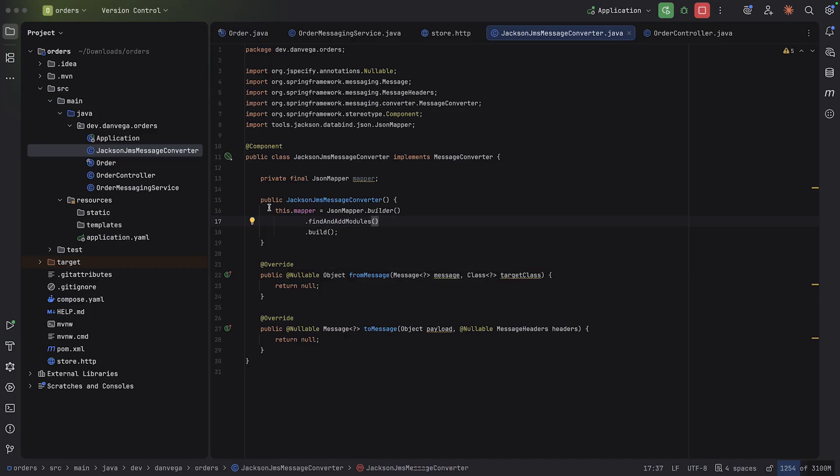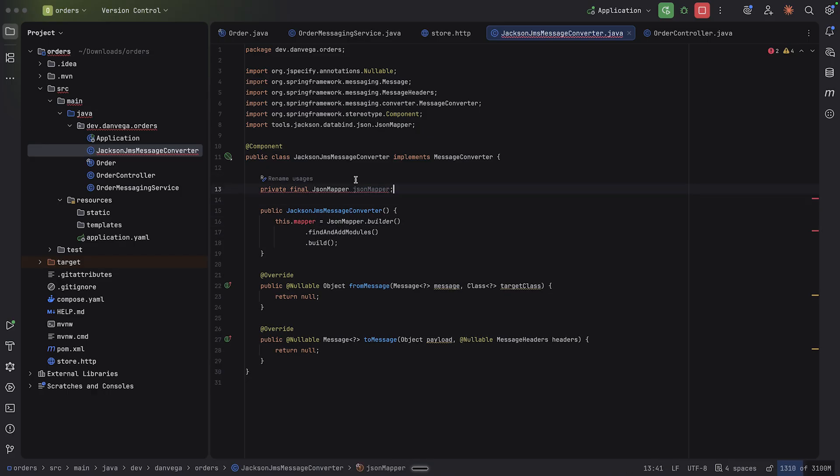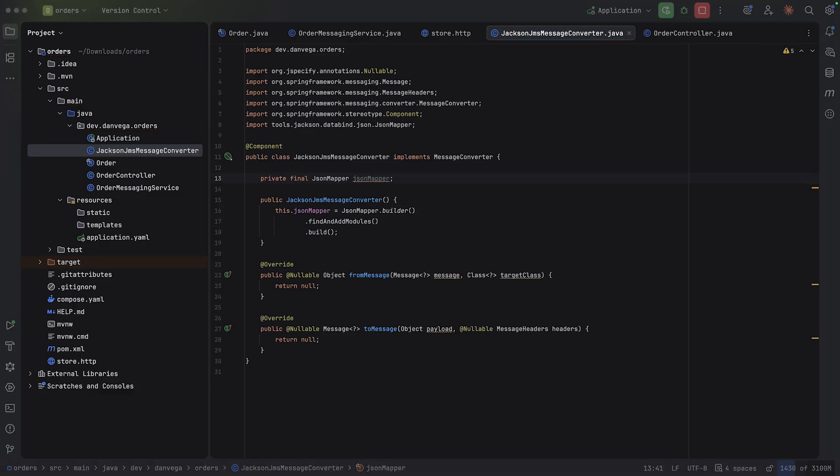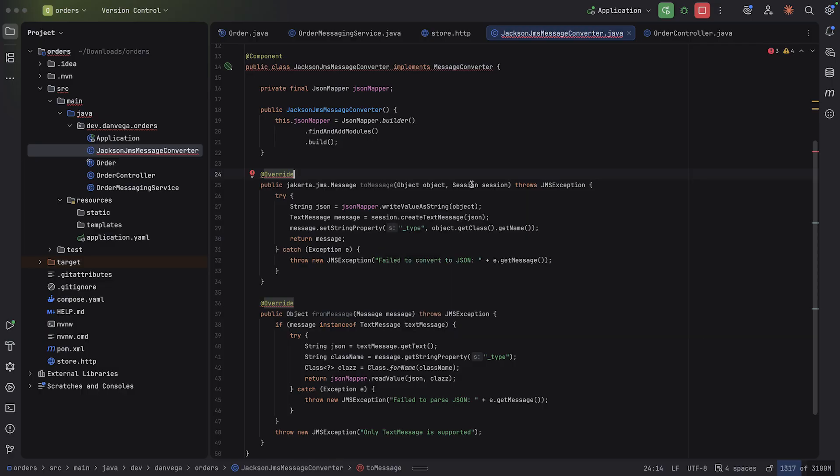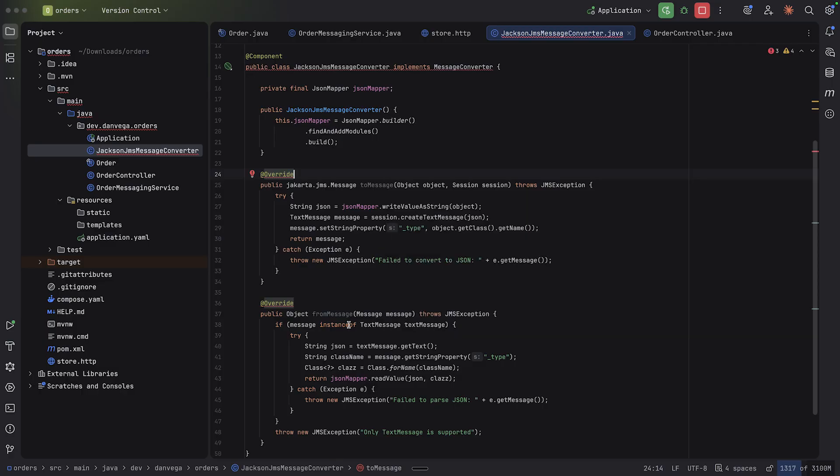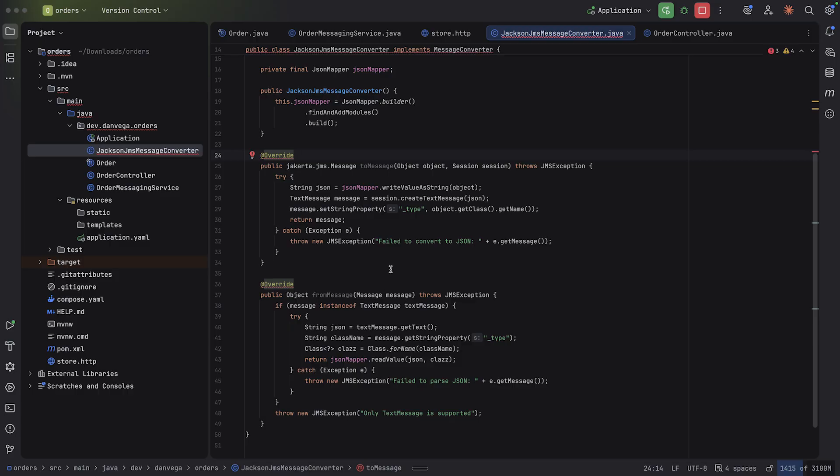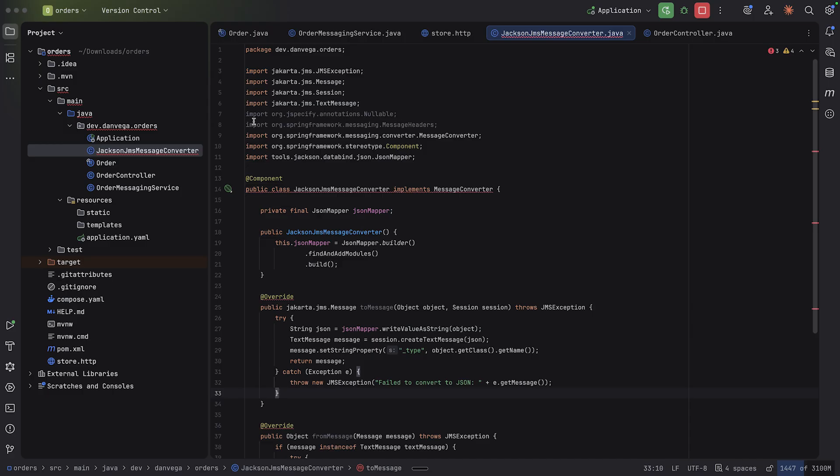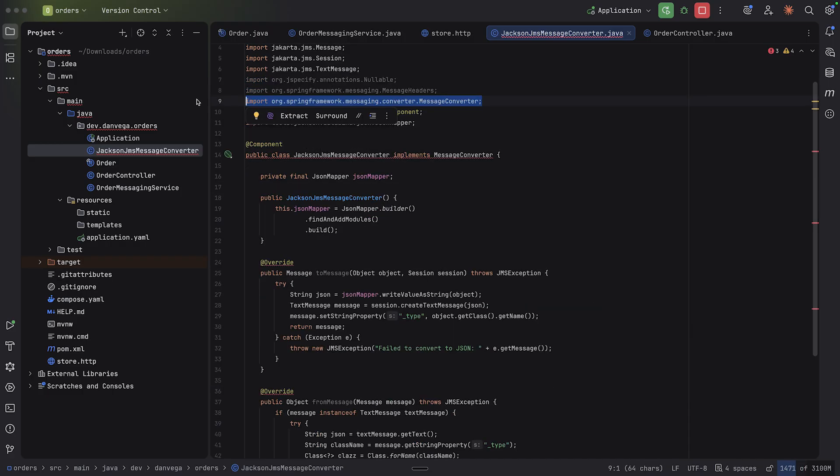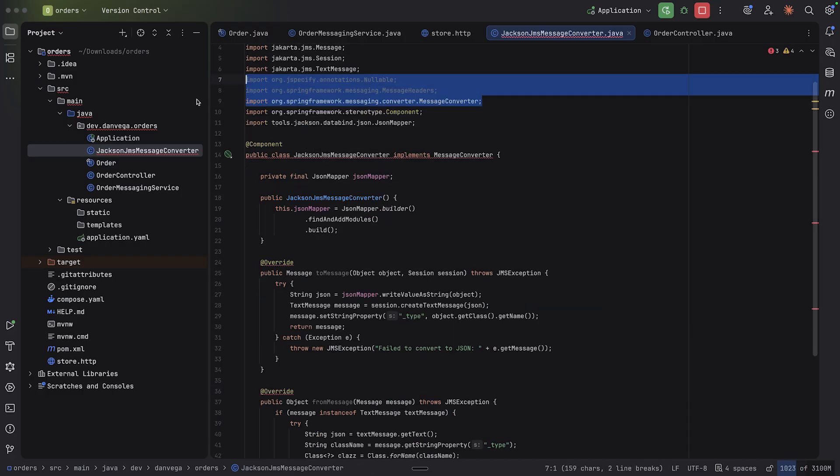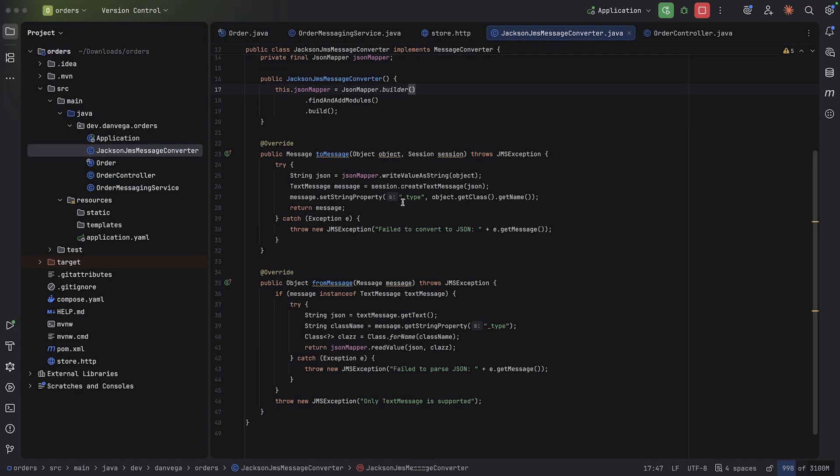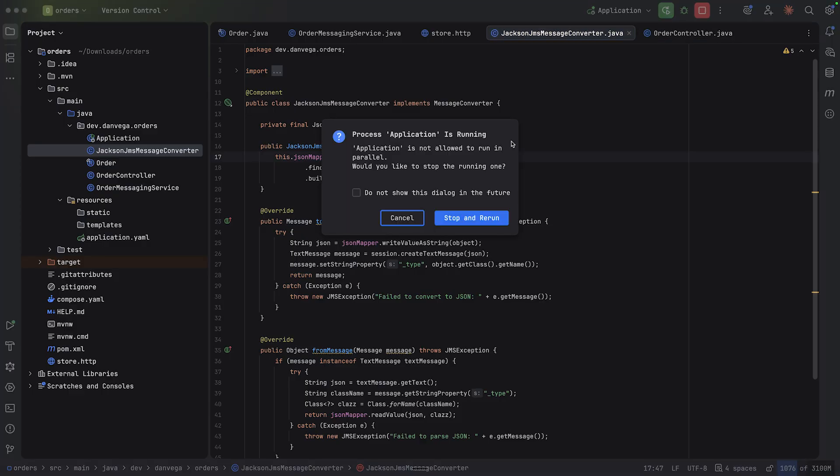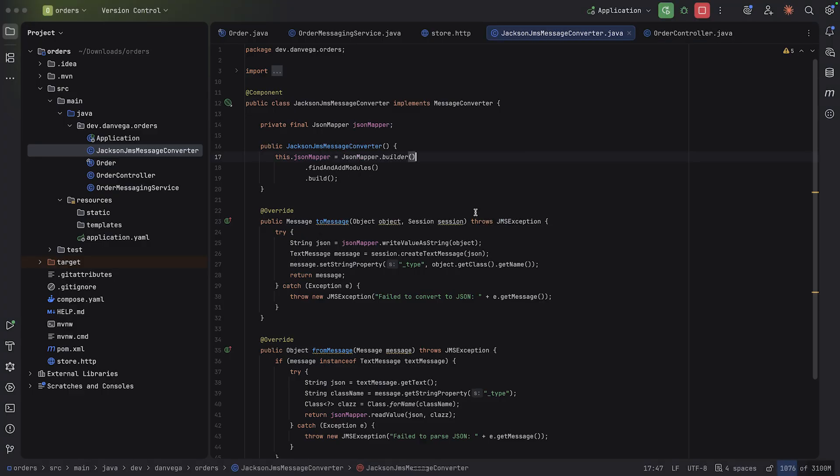All right. So now that we have our JSON mapper, we can use that. And with that, we can go ahead and override these methods. What we can do is say to message and from message. And what we'll do is we'll take in the object and the session and we'll say, hey, go ahead and write this as a string. It's just a way to convert that object to and from an actual message here. We want this message converter. That looks a little bit better.